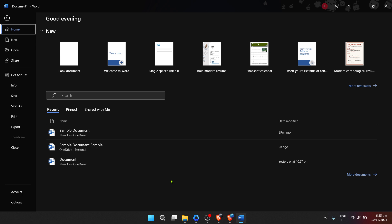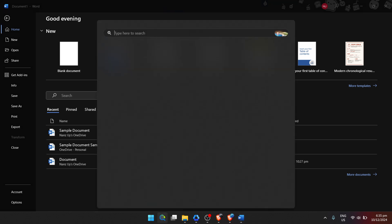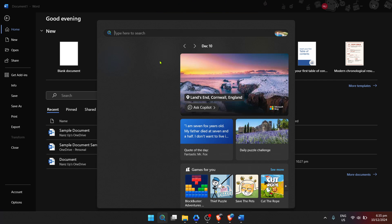First things first, we need to open Microsoft Word. To do this, we'll start at the very beginning, which is your computer's desktop. Look towards the bottom left of your screen for the Windows Start Menu. It's the little icon that usually looks like a window or four squares. Give it a click.